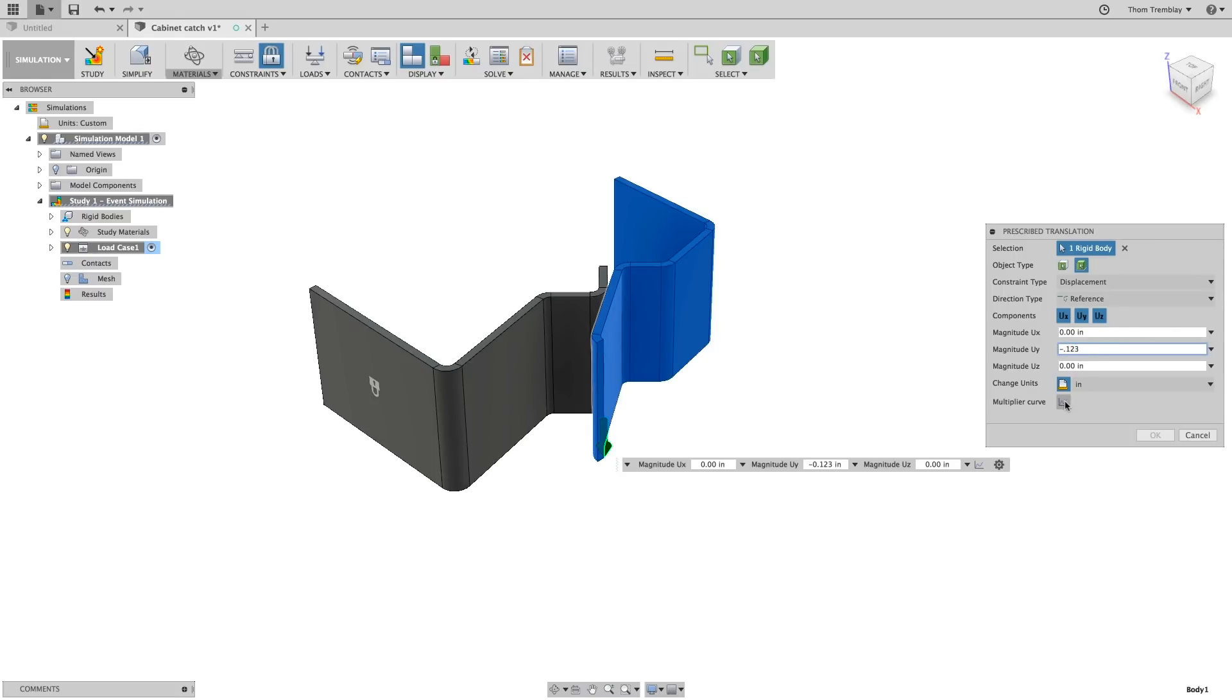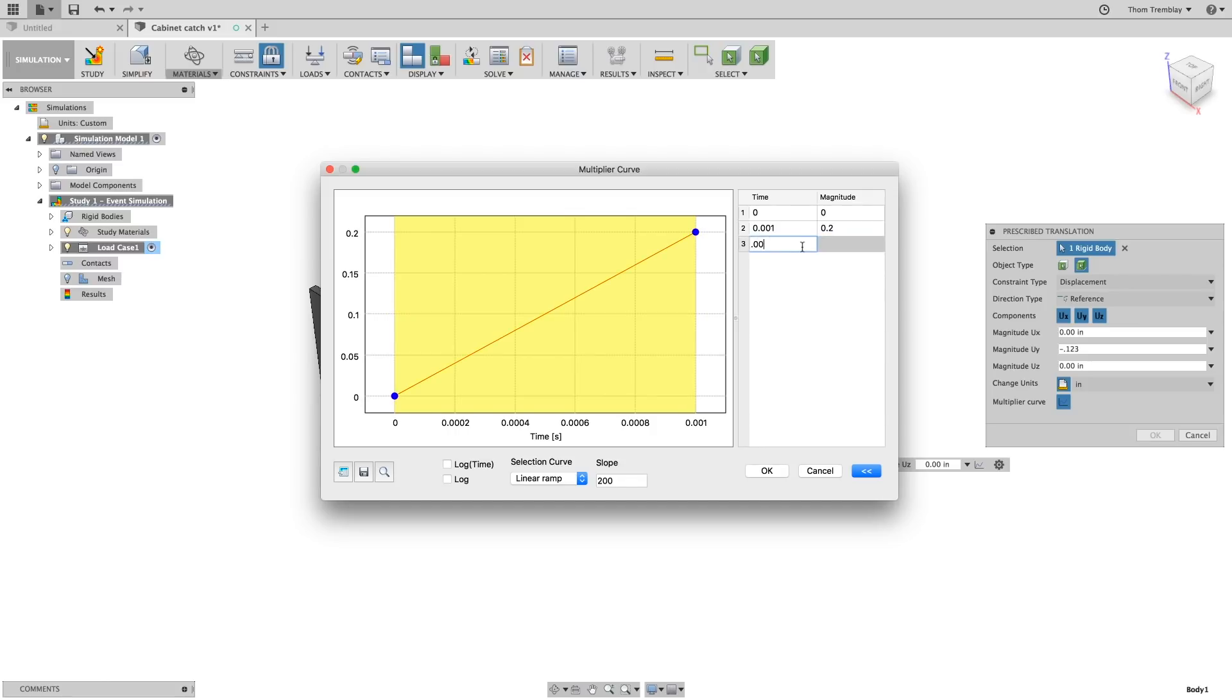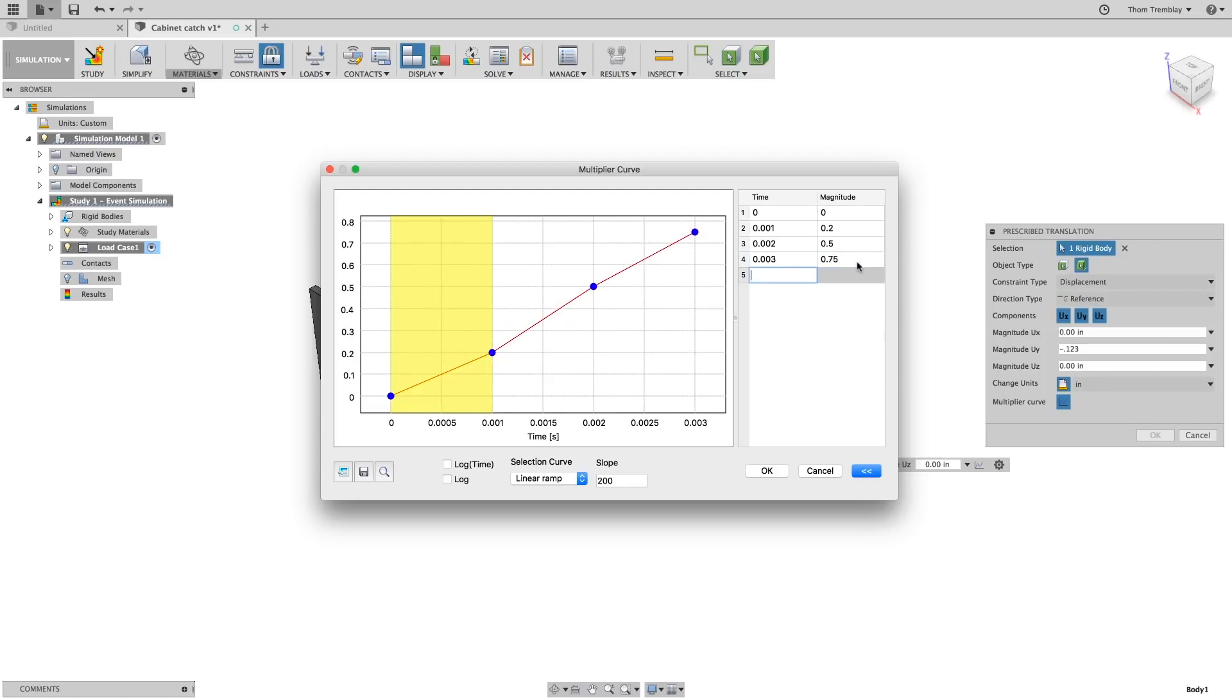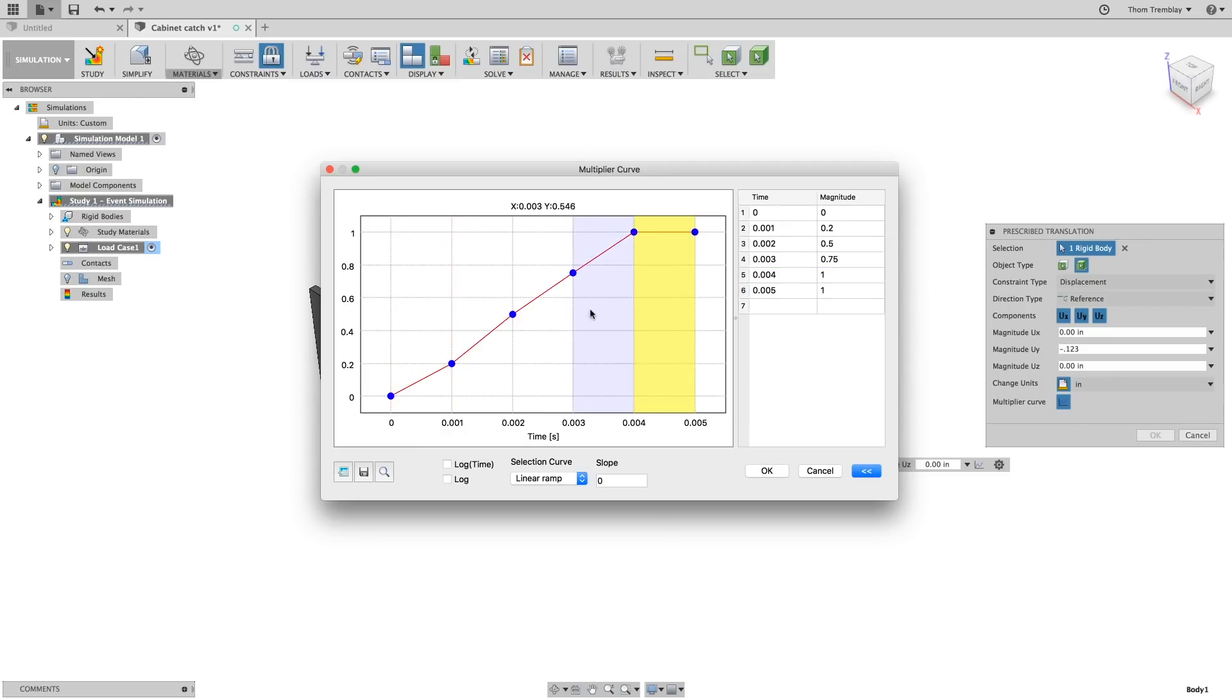Now, select the multiplier curve icon and in the multiplier curve dialog, set the first time value to 1 1,000th of a second and the magnitude to 0.2. The third time stamp to 0.002 of a second and the magnitude to 0.5. The fourth to 0.003 of a second and 0.75 magnitude and the last two make 0.004 and 0.005 of a second and set the magnitude to 1. You can see in the chart on the left, this starts to develop a curve, though you can select any point and modify the curve directly in the graph. When finished, click OK.